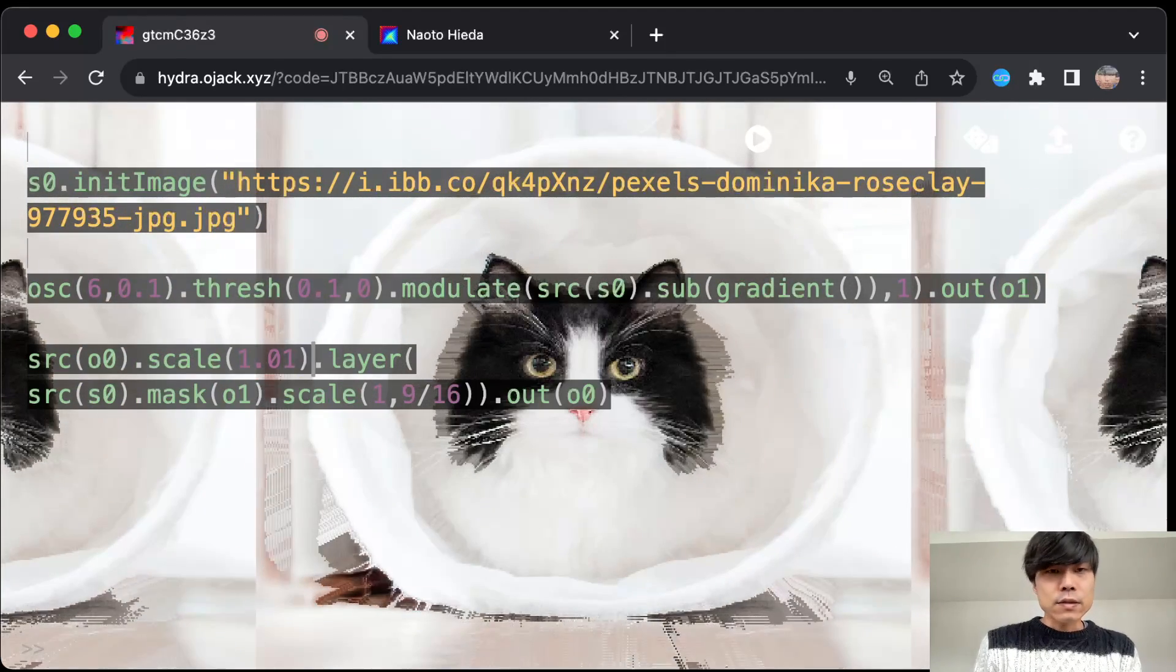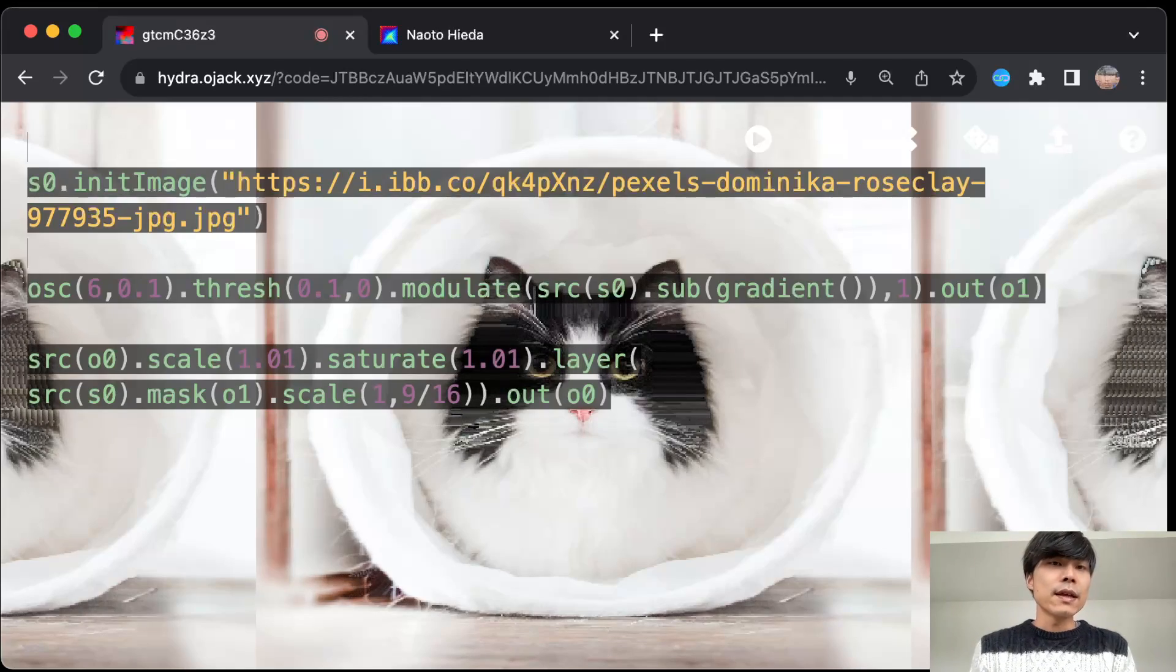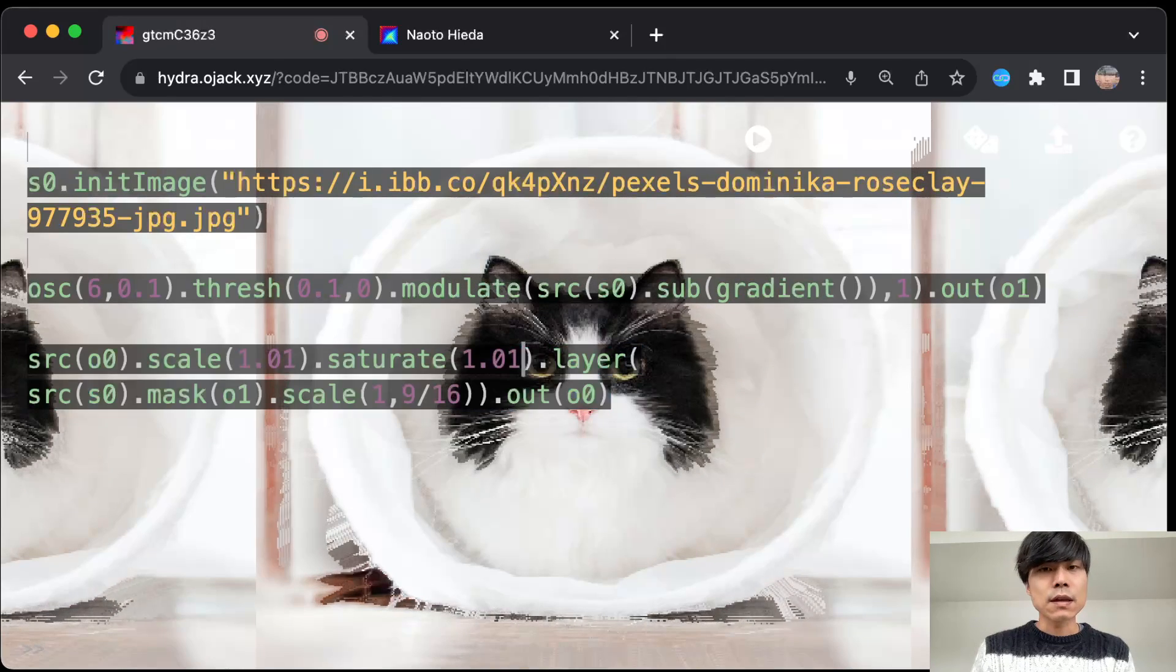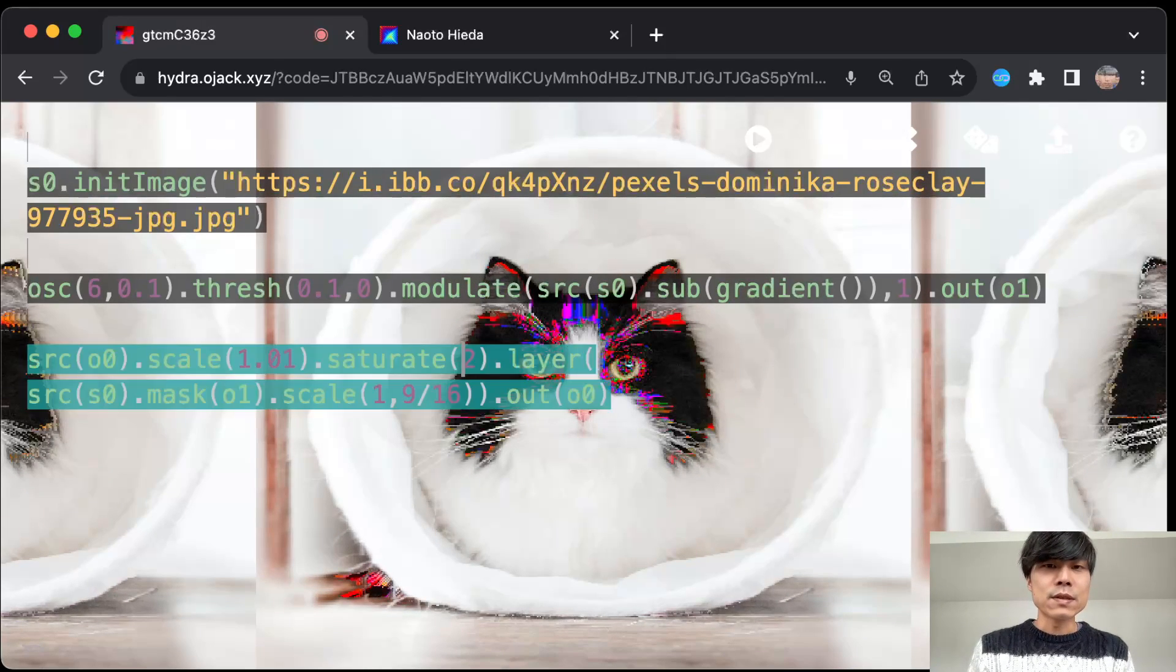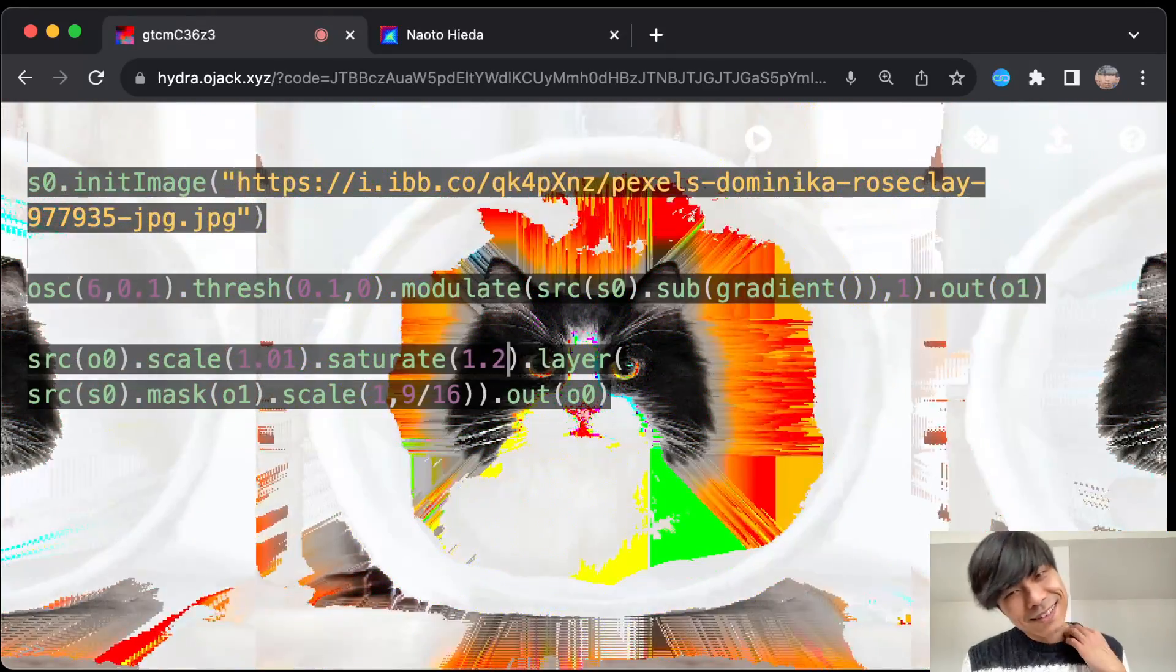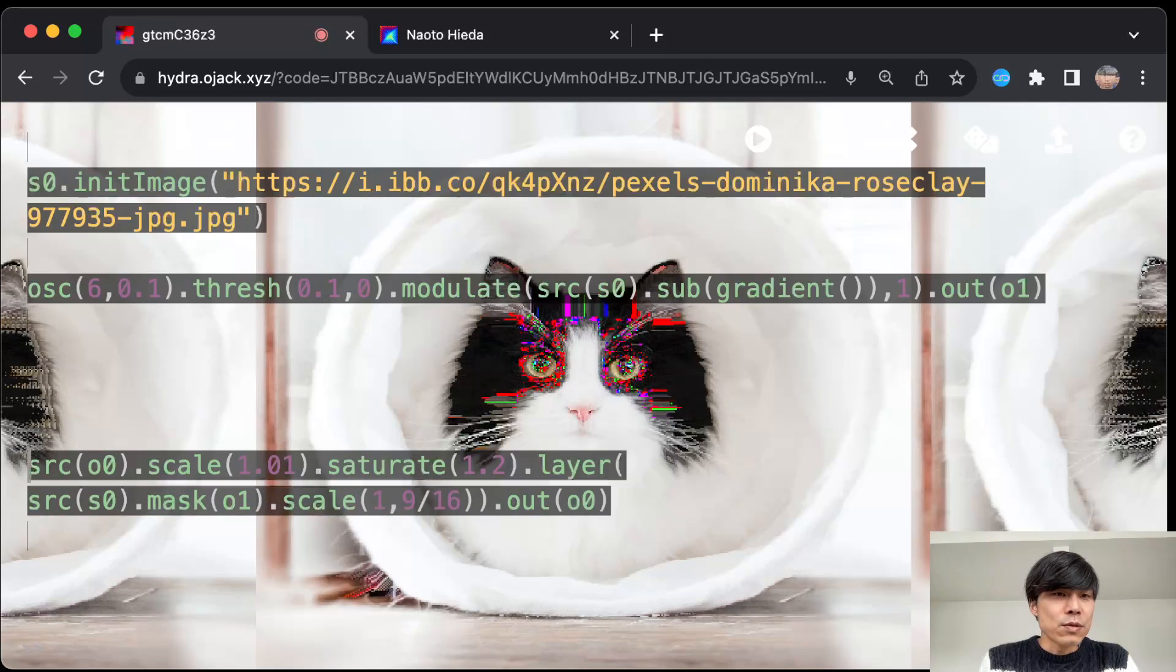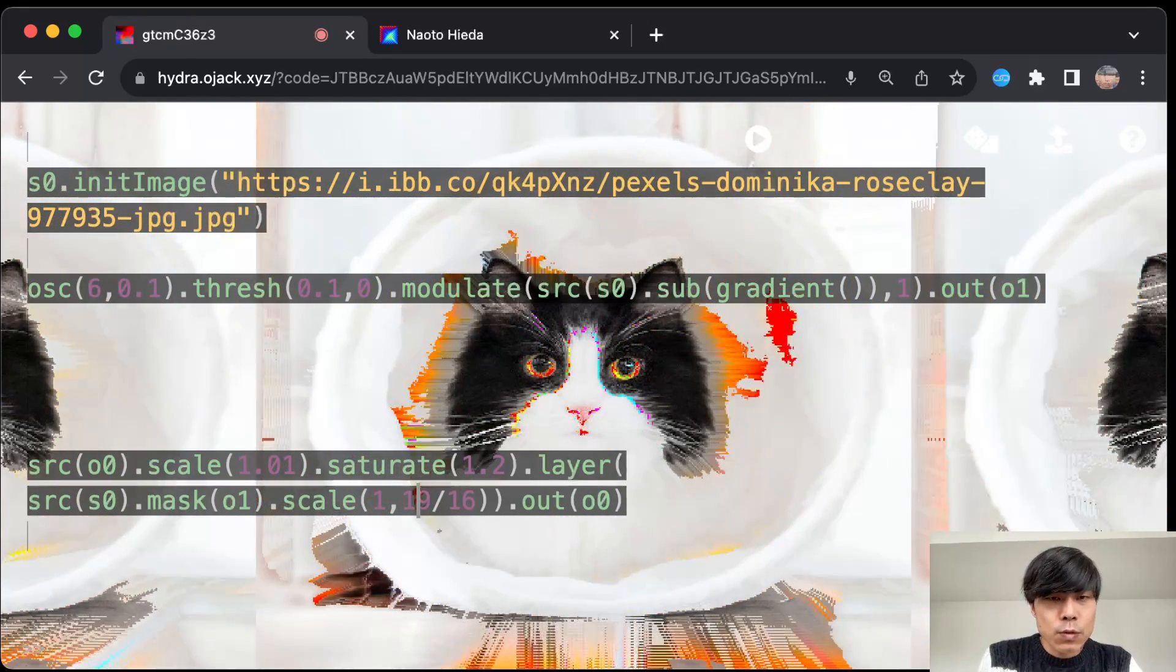So you can do pretty much anything from here. Like you can, I'm just doing scale right now but maybe I can add something to it. Can we saturate? Again, always use small number. In case of saturate, one won't change anything so we have to increase from it. It's a bit like scale—if you start with like two then probably it goes a bit crazy.